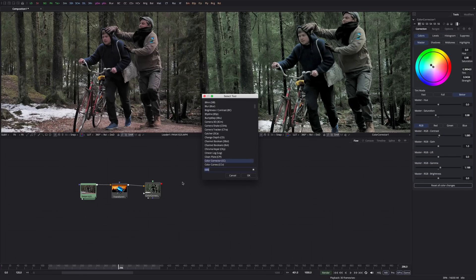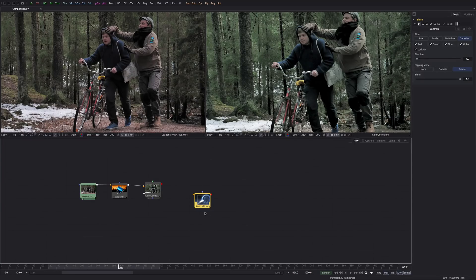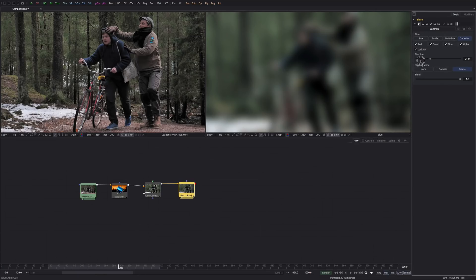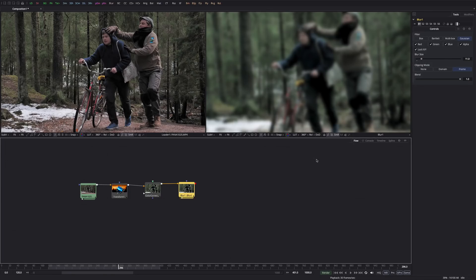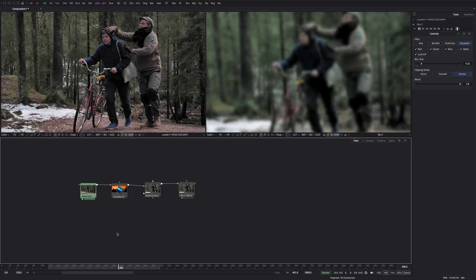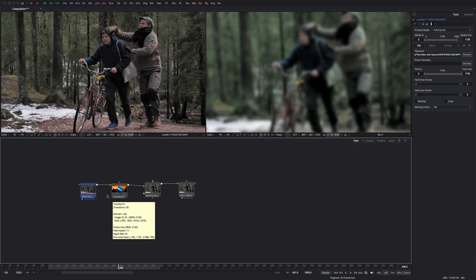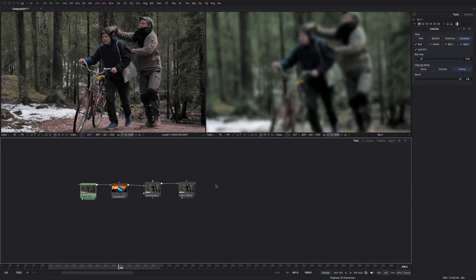We can add another effect node — let's take a blur node. Same method: connect the output to the input, put it on the second viewer, and give it some blur. So to recap: you have your footage, and when you add effects you add them chronologically, output to input, one after another to keep affecting the clip. That's super easy. But when you start compositing — putting elements together for VFX — you're going to need something called a merge node.